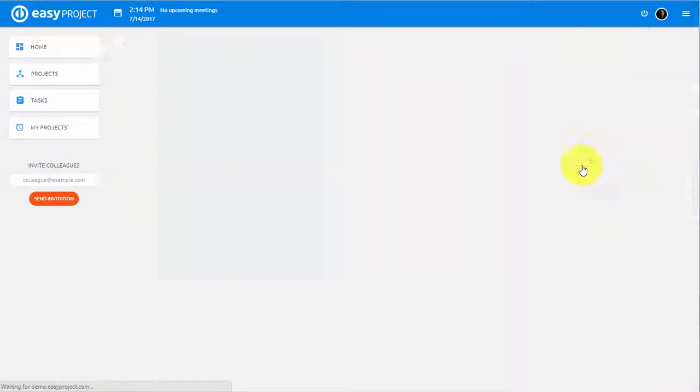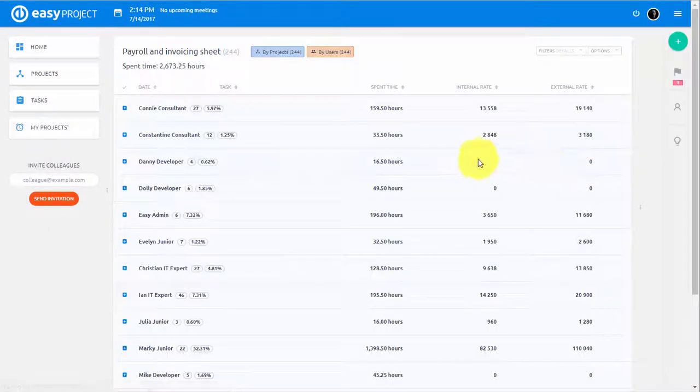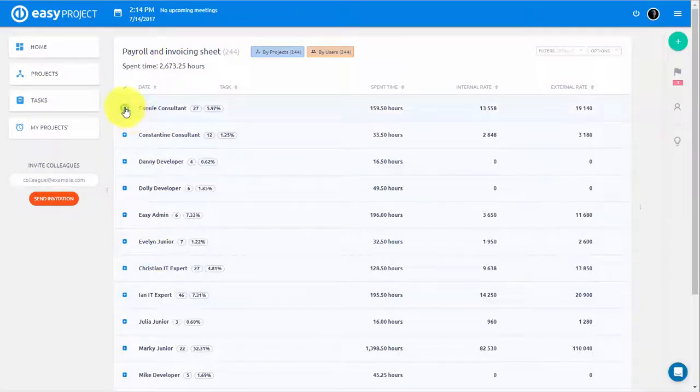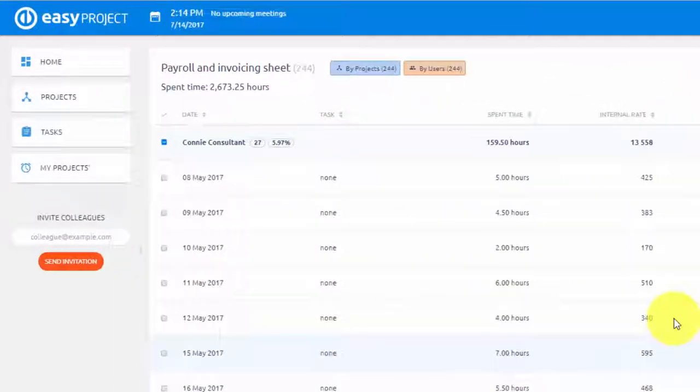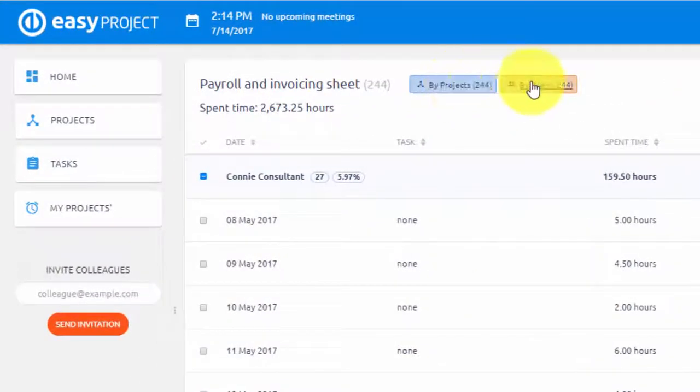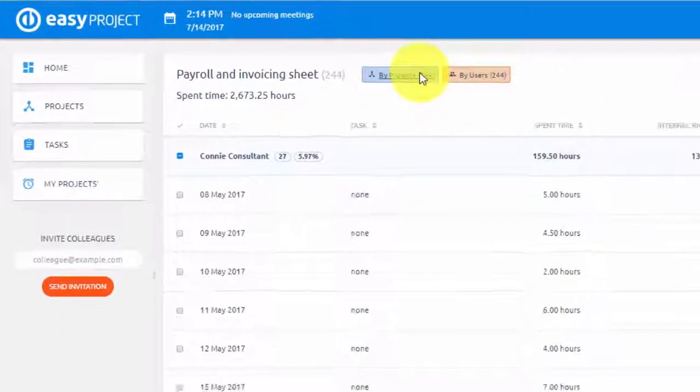Spent time is also a key metric for payroll and the invoicing module, which allows you to view time spent by project and by user.